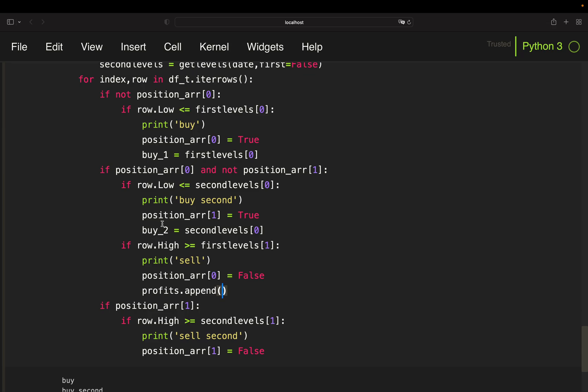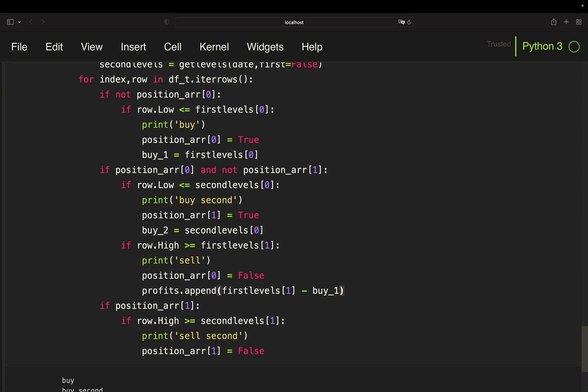So here in this case, this is for the first level. I'm simply pulling the first level sell price, subtract my first level buy price to get my profit. And to get my relative profit I'm setting that into relation to my buy price. Done.